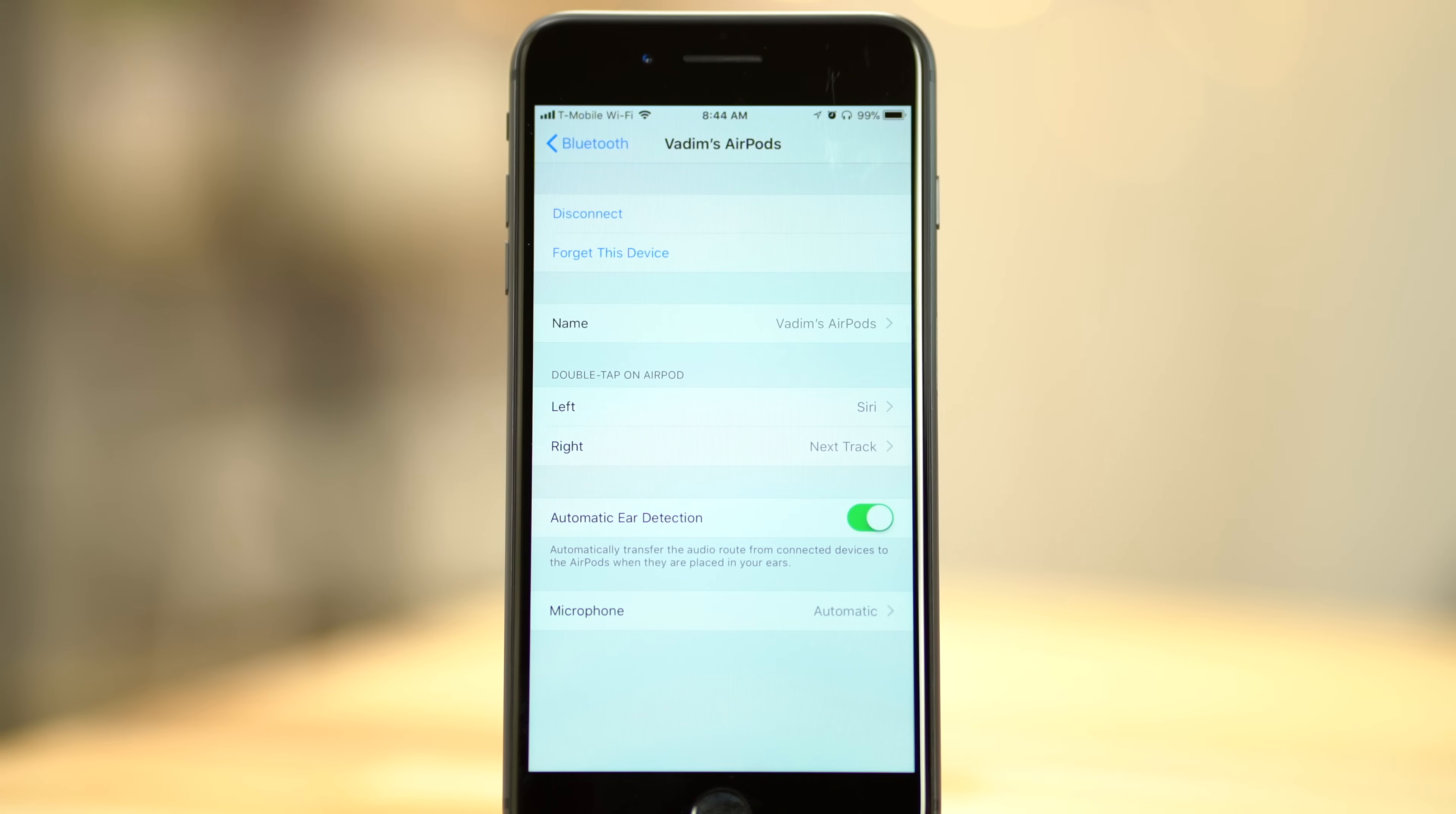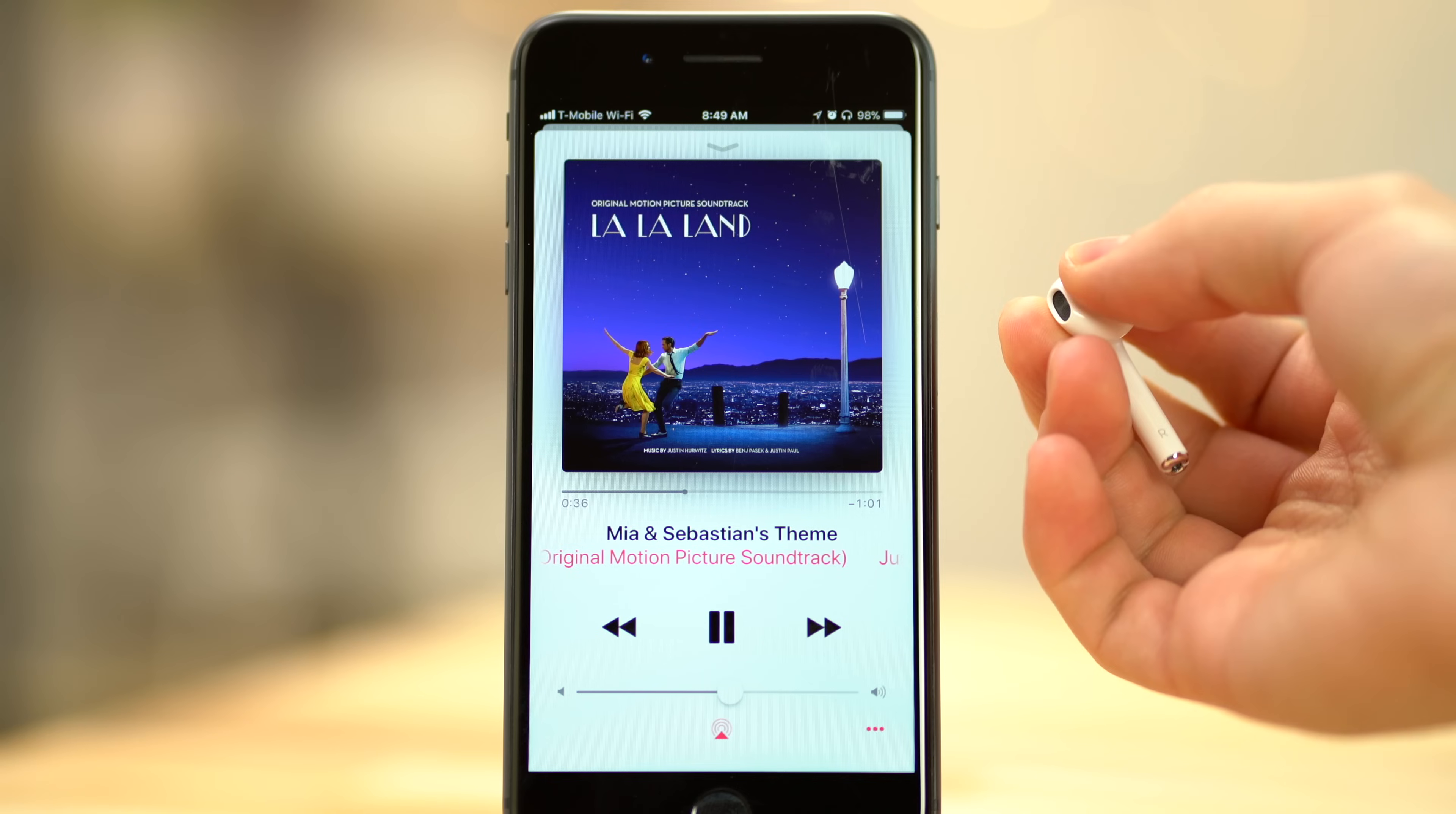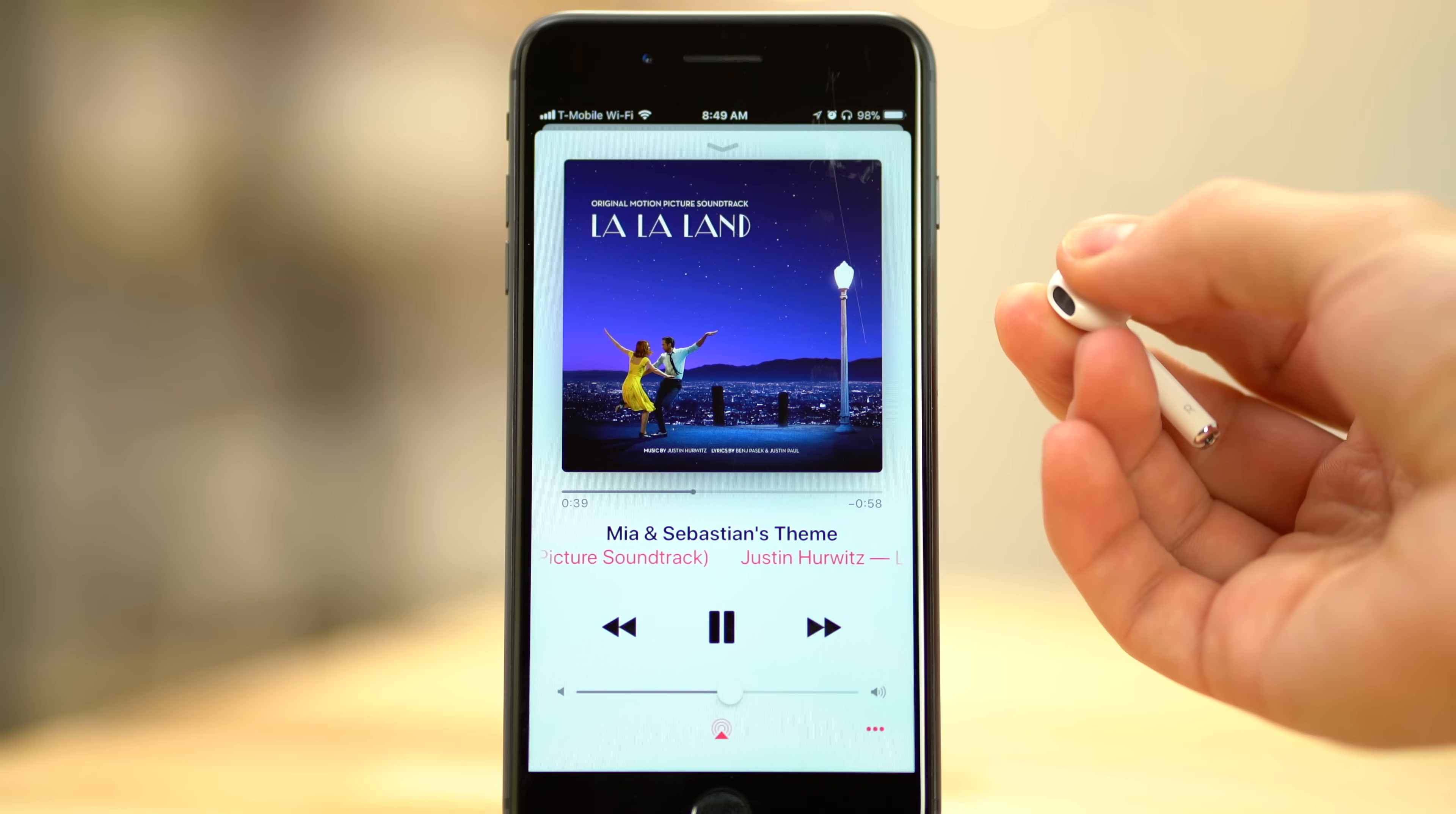Some users may not like the auto pause and play feature that comes with automatic ear detection, so you can turn that off if you'd like. If you want to temporarily bypass this feature without actually turning it off, simply use your fingertips to cover an AirPod's sensors after taking it out of your ear.